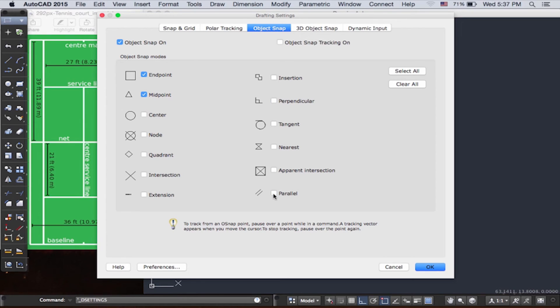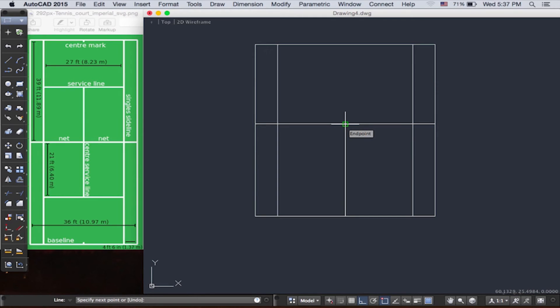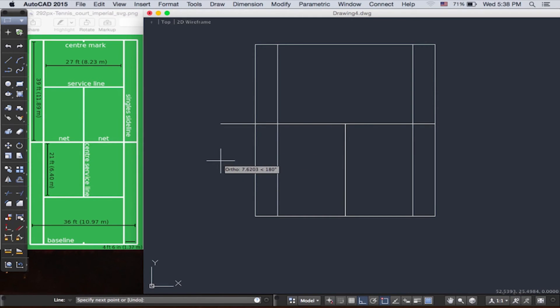So I suggest to you to only turn on two or three object snaps. And you can click turn on right here or push F3. Now I want you to move your cursor close to the midpoint. And as you see, there's this little green triangle, so just push it and snap around it.